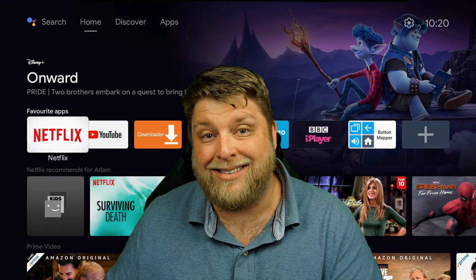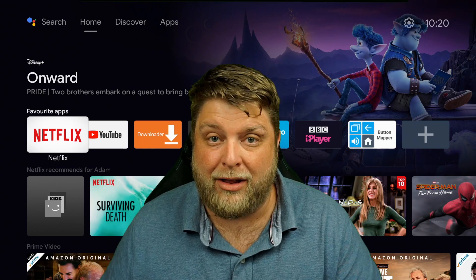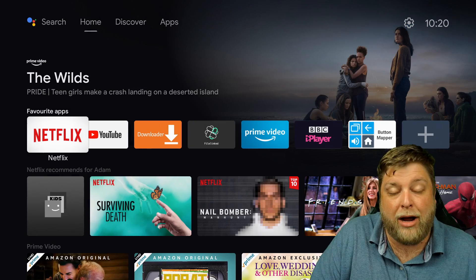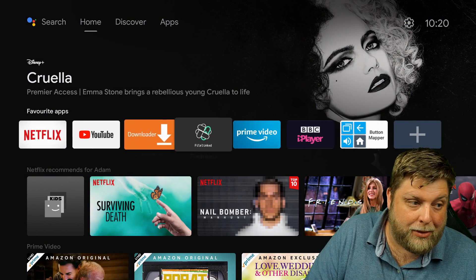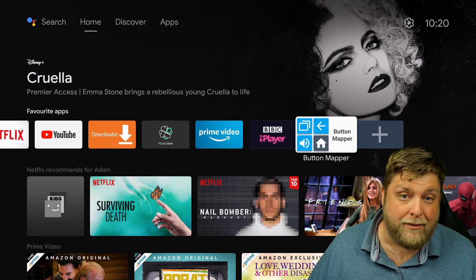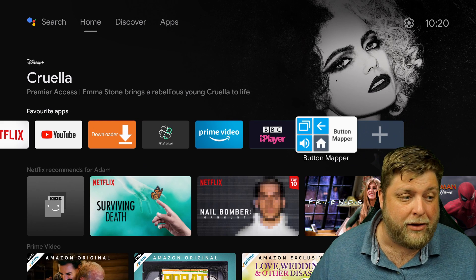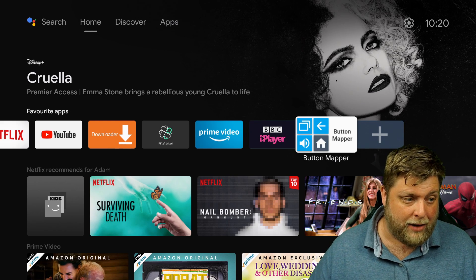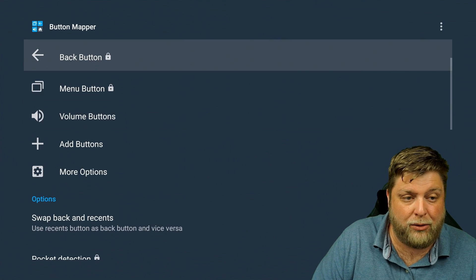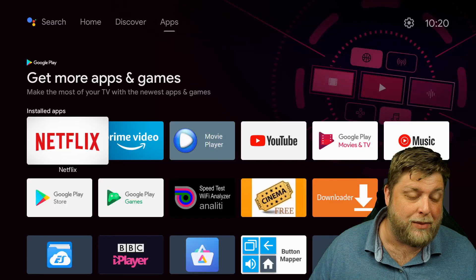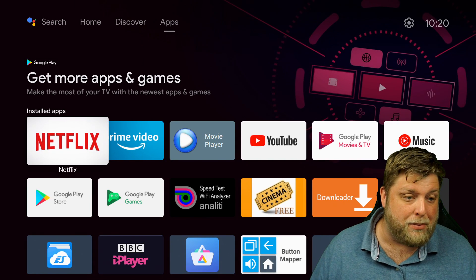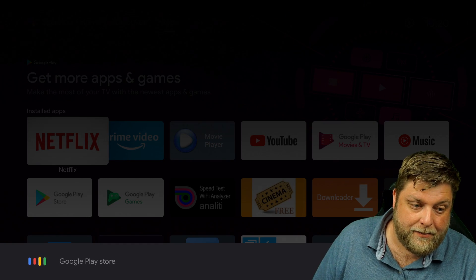If I drag down here, there's an app called Button Mapper. A lot of you may have heard of it previously. If I open up Button Mapper, this is what it looks like. To install it, it's very simple — go to the Google Play Store.